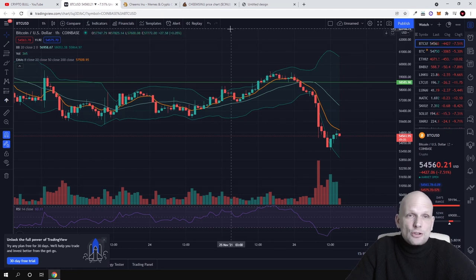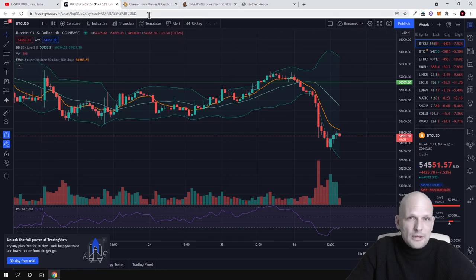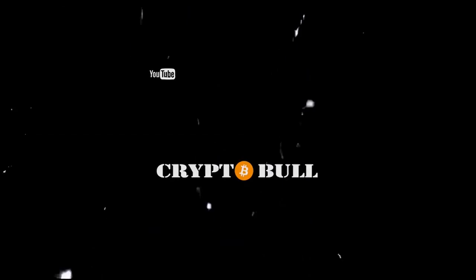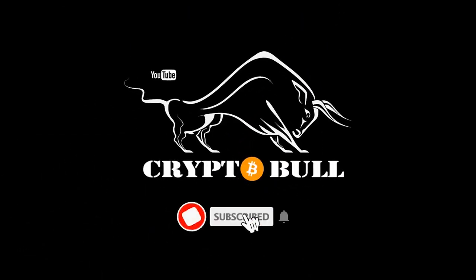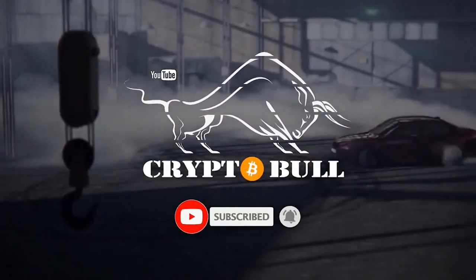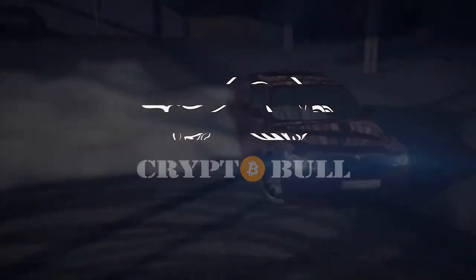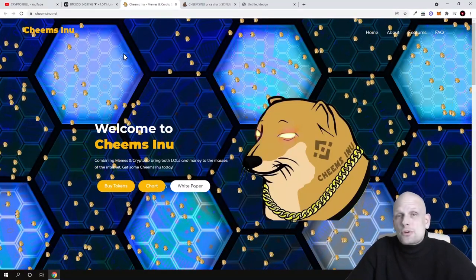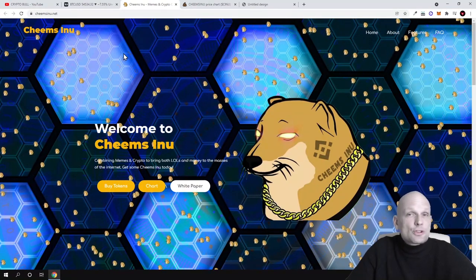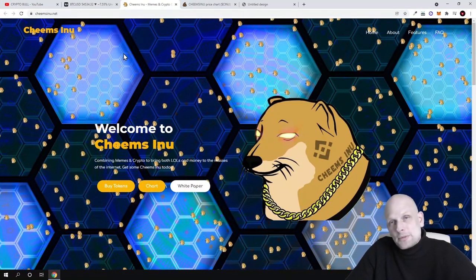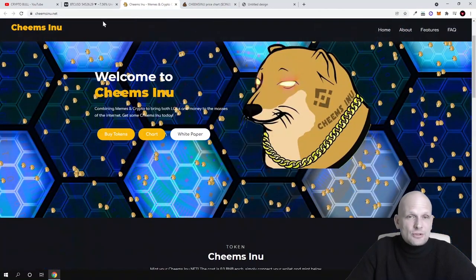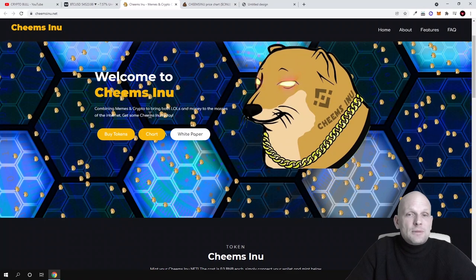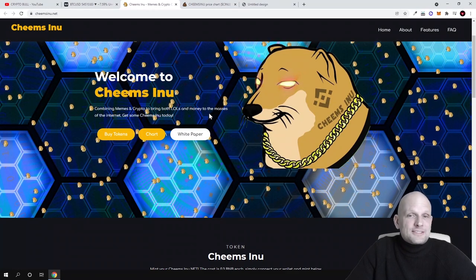Let's see how it will go. Today we'll be talking about another meme coin, a new cryptocurrency which I found interesting, and this is Chim's Inu. It's also a very interesting meme coin for giving profits to token holders, and this will also be a project about NFTs where you'll be able to mint your NFTs. As you can see, welcome to Chim's Inu: combination of memes and crypto to bring both LOLs and money to the masses.